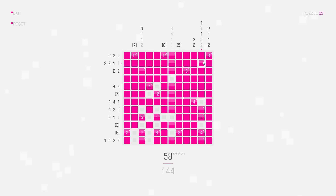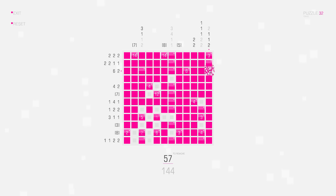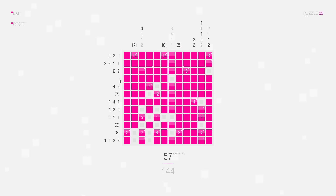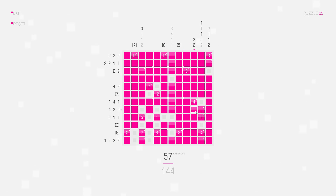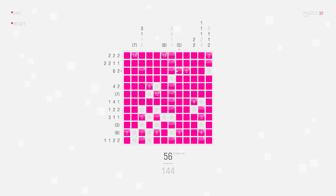One, gap one, gap one — that doesn't help yet. Here in this column we have two connected squares at the top, so let's put them in like this. And here I can already see that this group and this group cannot touch, and this group and this group cannot touch, so I can delete this square here.